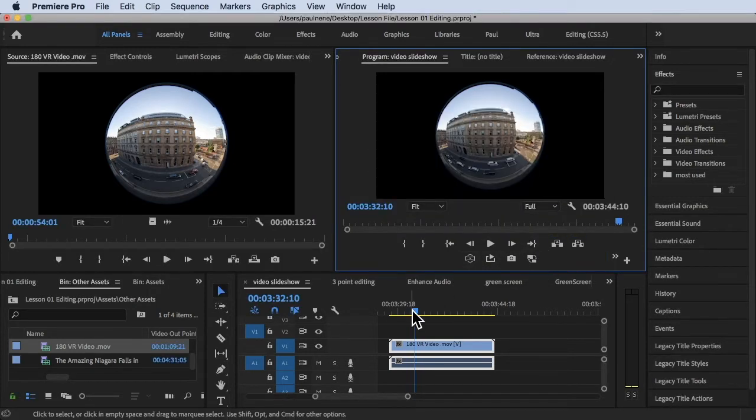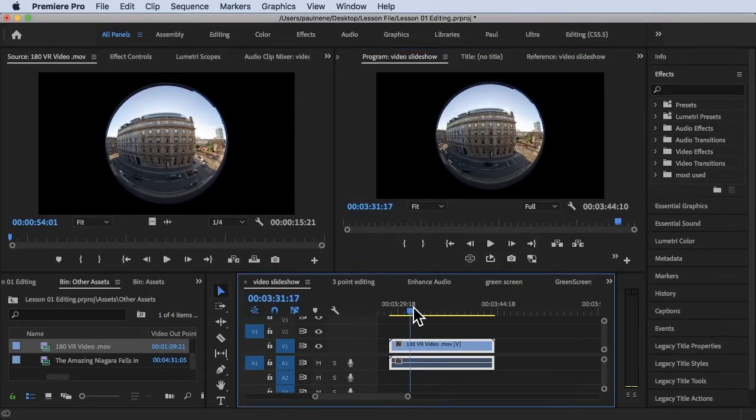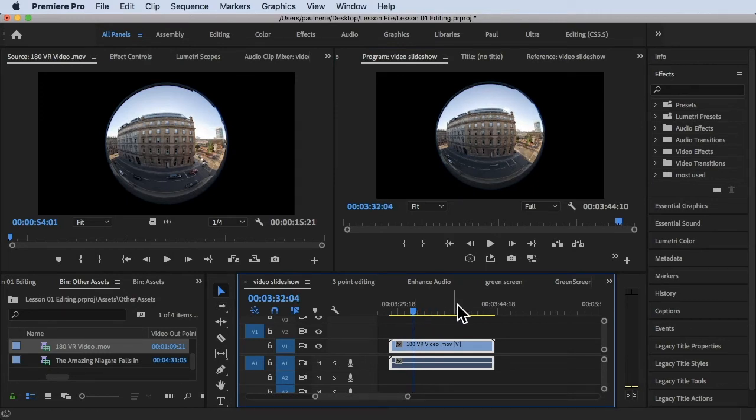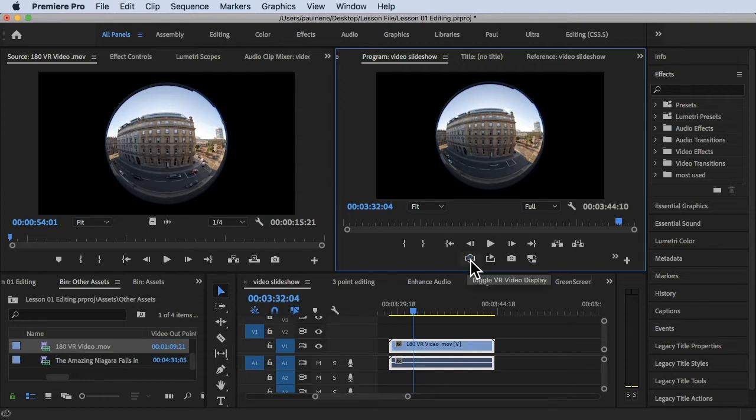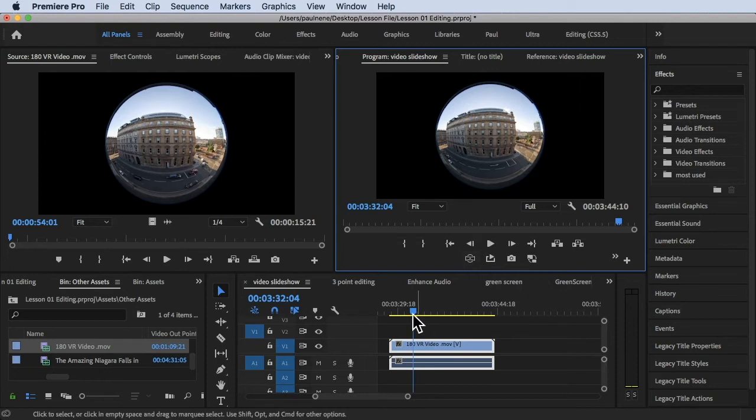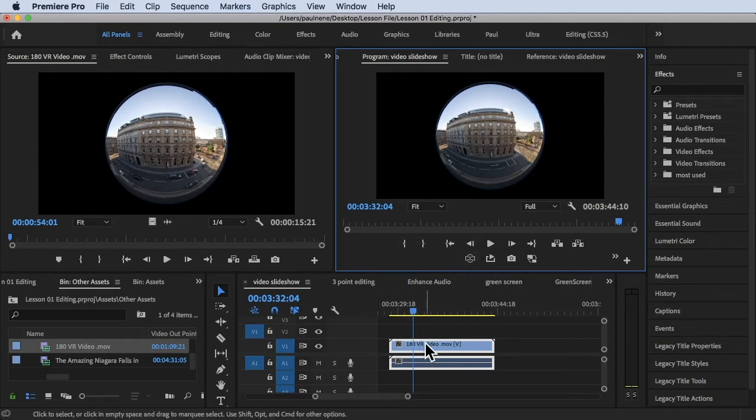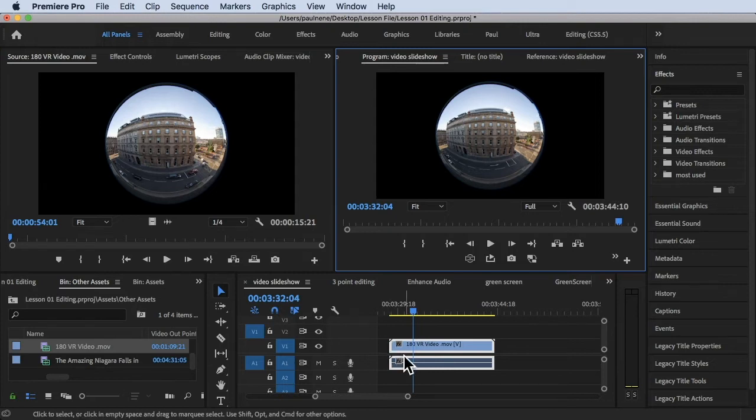Now you already have the Toggle VR Video Display. Click OK on that and now it's available. So make sure it's already on the timeline here and then let's try to click this. Now as you notice when I click this, it's not turning blue, meaning we cannot turn this on.